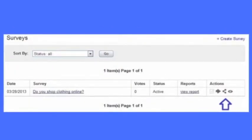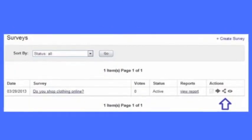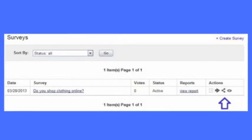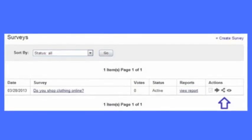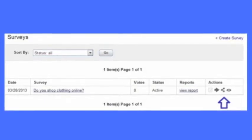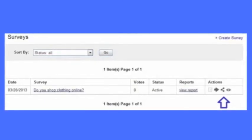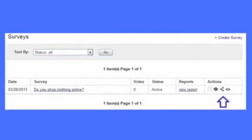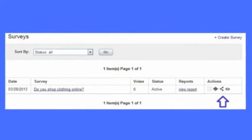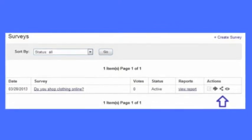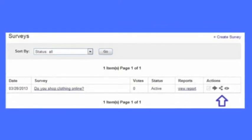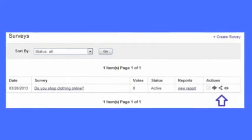Once the survey has been sent to your stakeholders, you can view the live reports by clicking View Report. You can also use the icons in the action box to send your survey to your contact list, share your survey link, and view your report at any time.